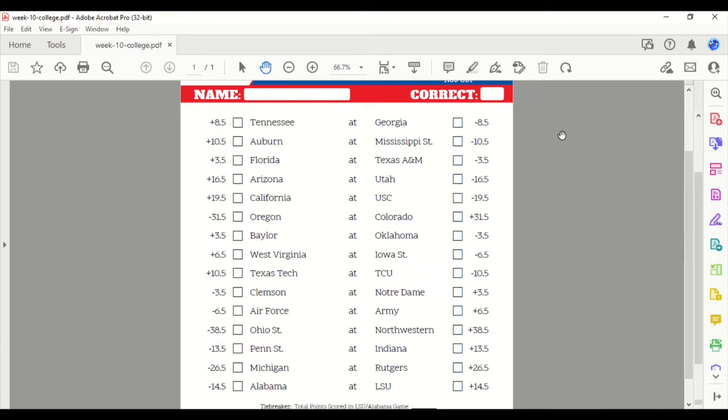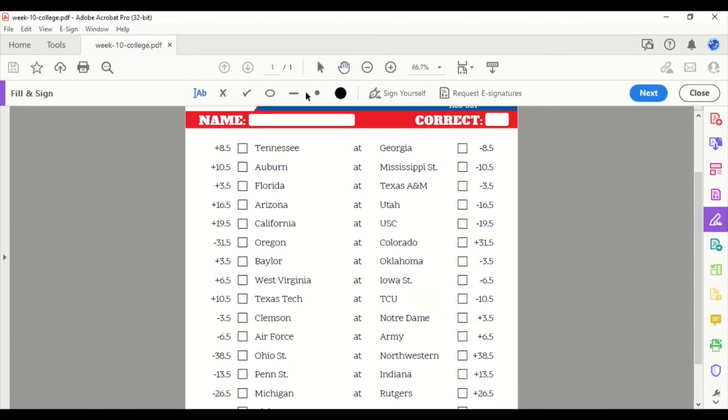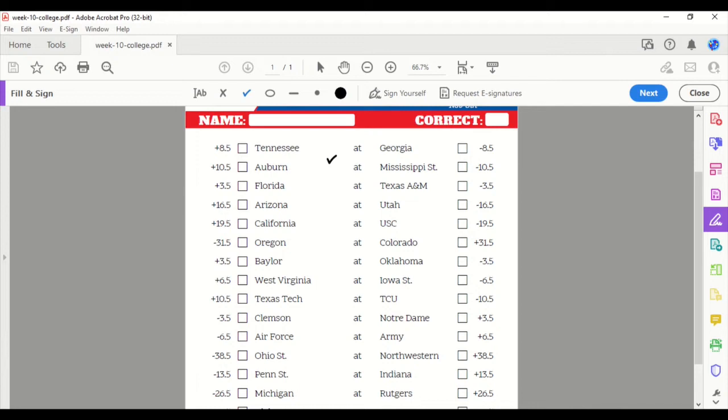So let's go ahead and pull our checkmark and let's get going. So first game, which is probably going to be game of the year with the most important ramifications for the conference, Tennessee at Georgia.